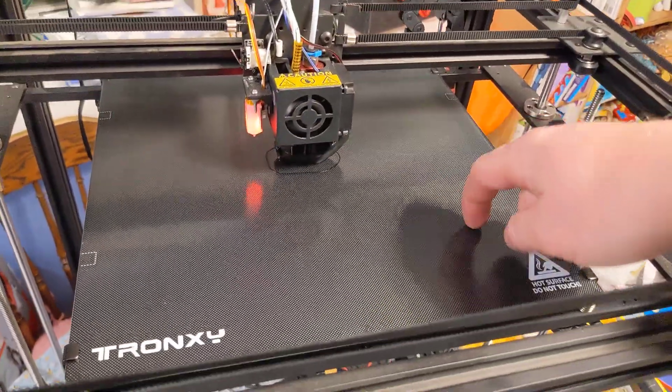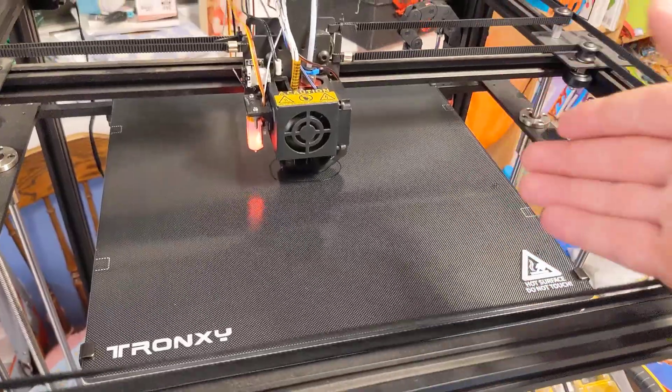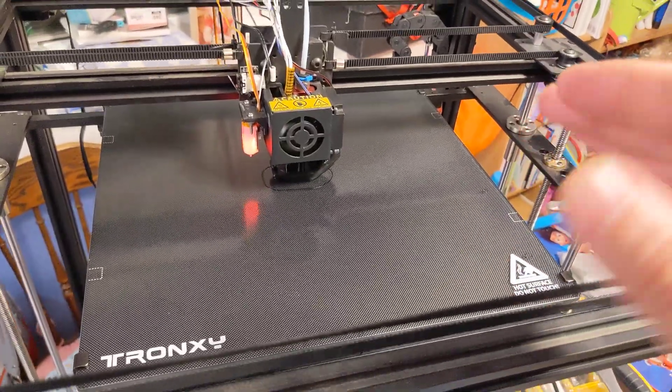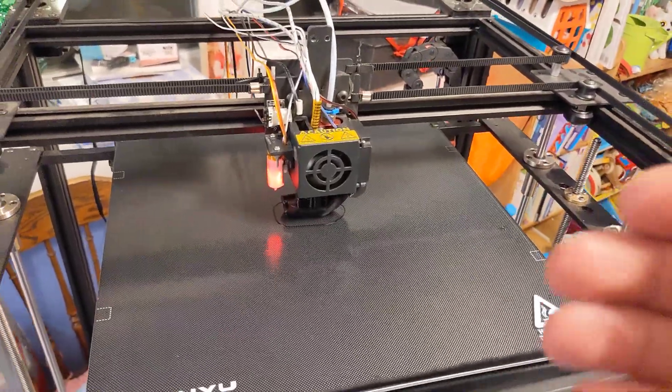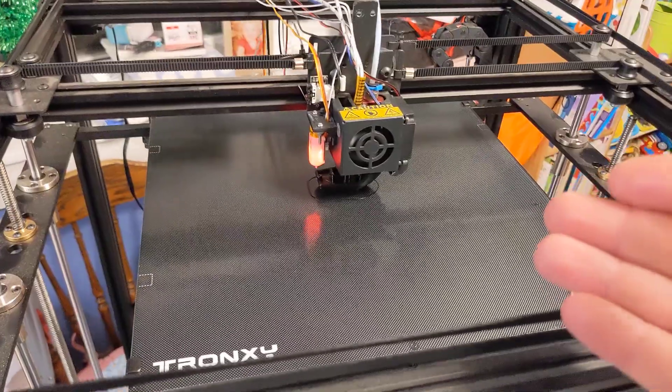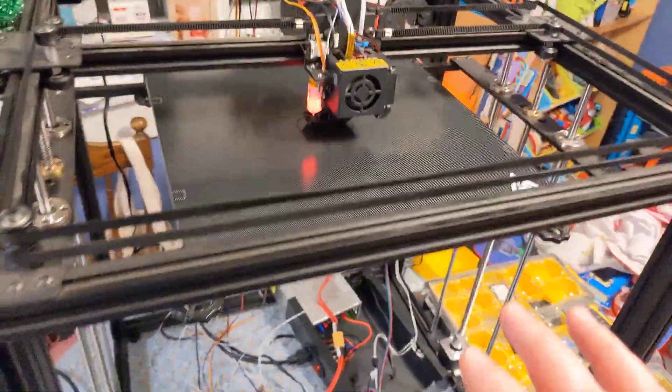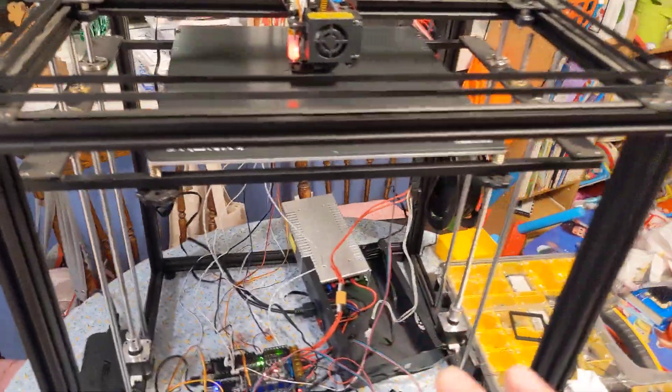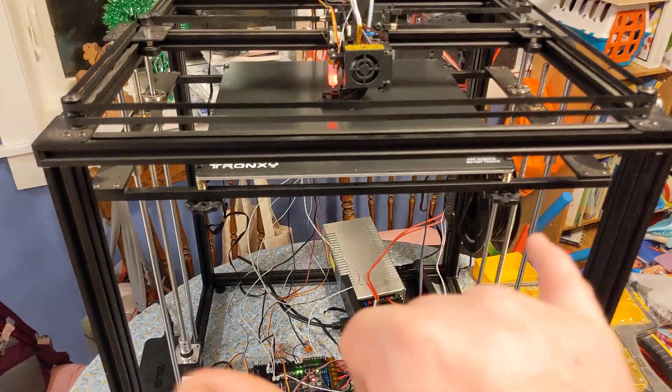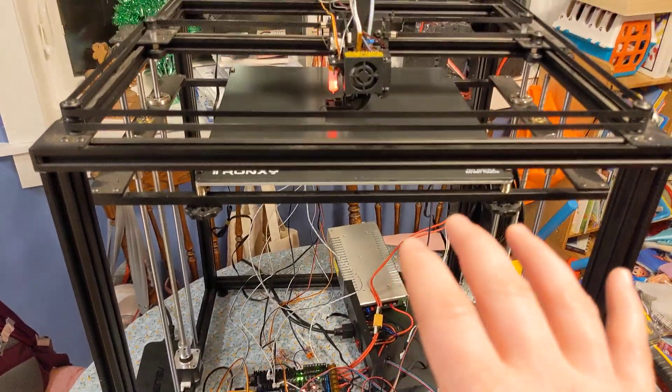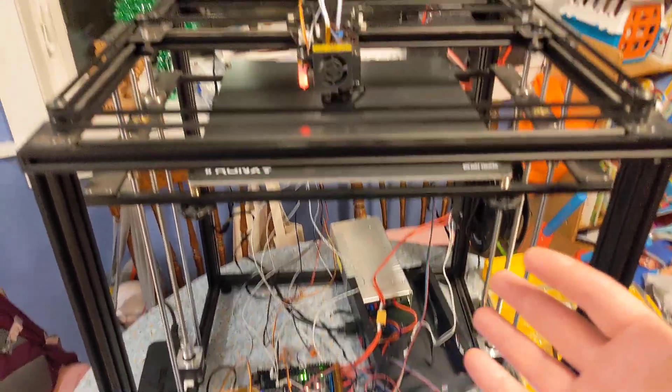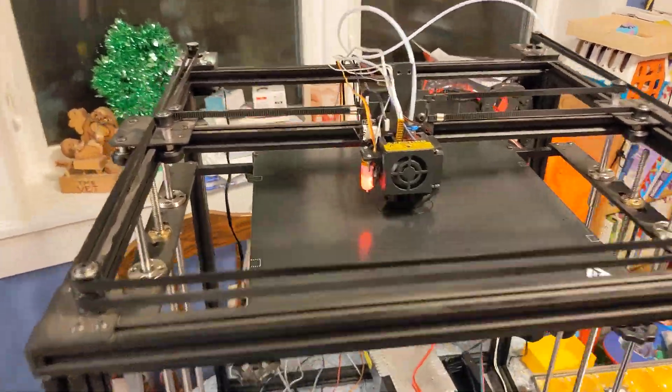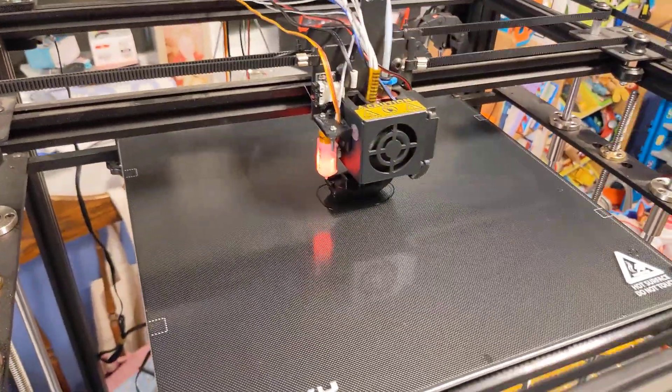First I got this glass bed here. And other future upgrades are trying to convert this more into something called a VZBot. And a VZBot is a full upgrade for the Tronxy X5SA series of printer. It just goes way faster than that.